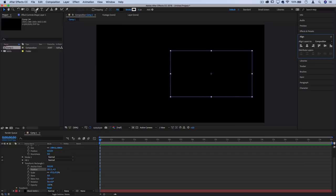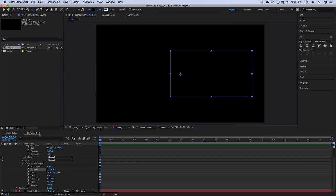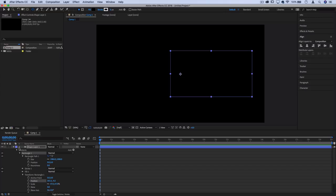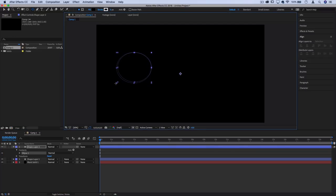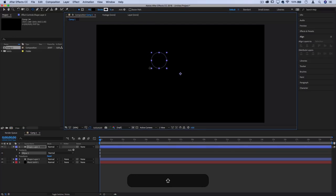Next I'll grab the ellipse tool. Let me deselect this current shape layer to create a new one, and I'll click and hold shift to make sure I have a symmetrical circle.